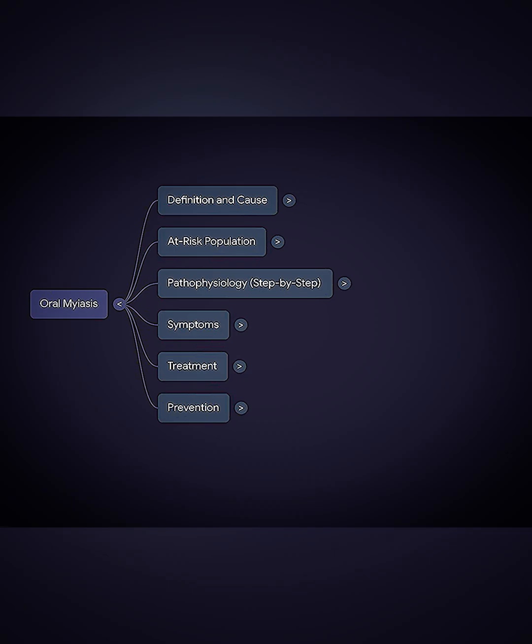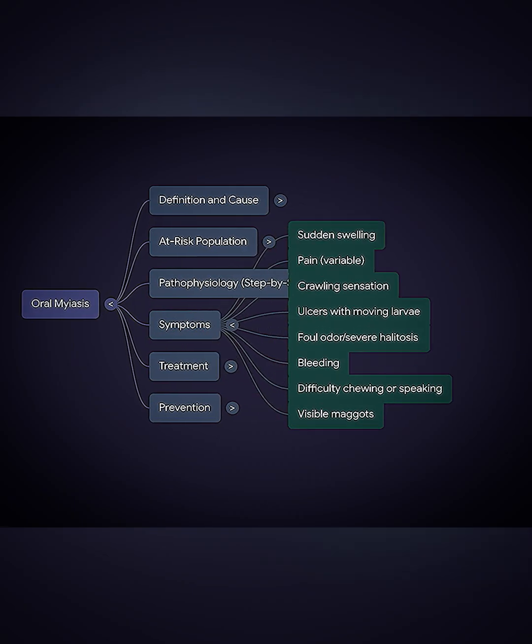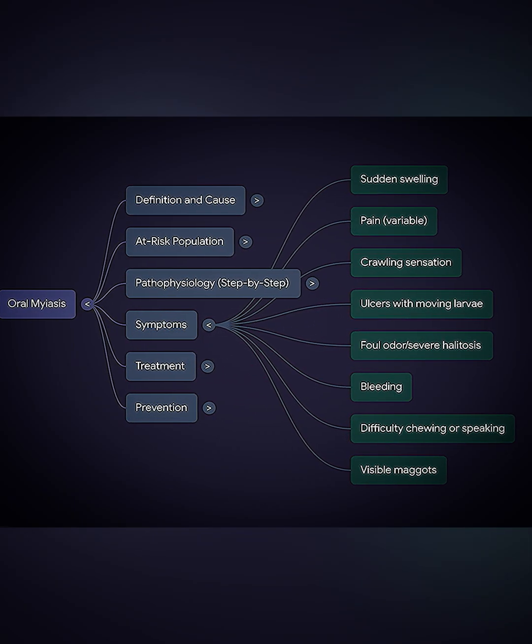What are the symptoms? Sudden swelling, pain, a crawling sensation, ulcers with moving larvae, foul odor, bleeding, difficulty chewing, and visible maggots.